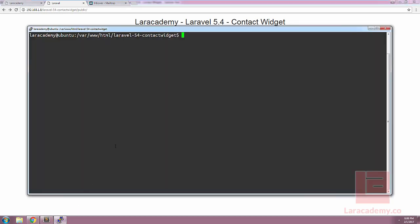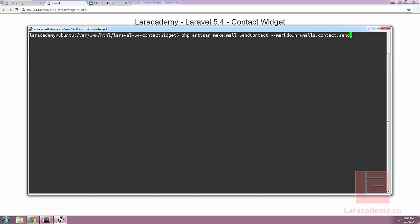We have to start off by creating the mailable class itself. For this we will use php artisan, the make:mail command, and let's actually call this SendContact. Since we're using markdown, let's pass in the markdown flag, and with this option we'll be able to automatically create a markdown file for us. Let's store these in emails.contact.send. So once again, our mailable class is SendContact and our markdown file is emails.contact.send.